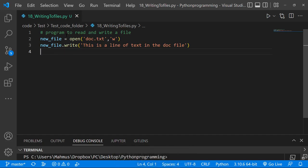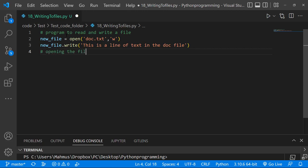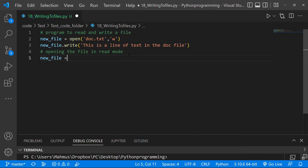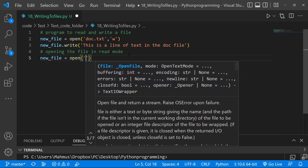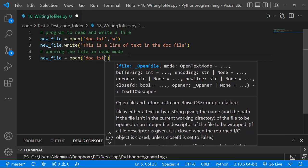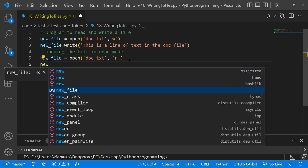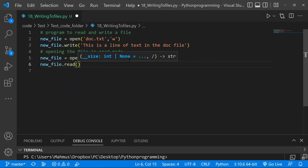Now I'm going to open this file in read mode — I'll add a comment: 'opening the file in read mode.' The read mode uses an 'r' flag. So I'll reuse the new_file variable: new_file = open('doc.txt', 'r'). If you don't pass in those quotes around 'r', you'll get a syntax error and have problems reading the file.